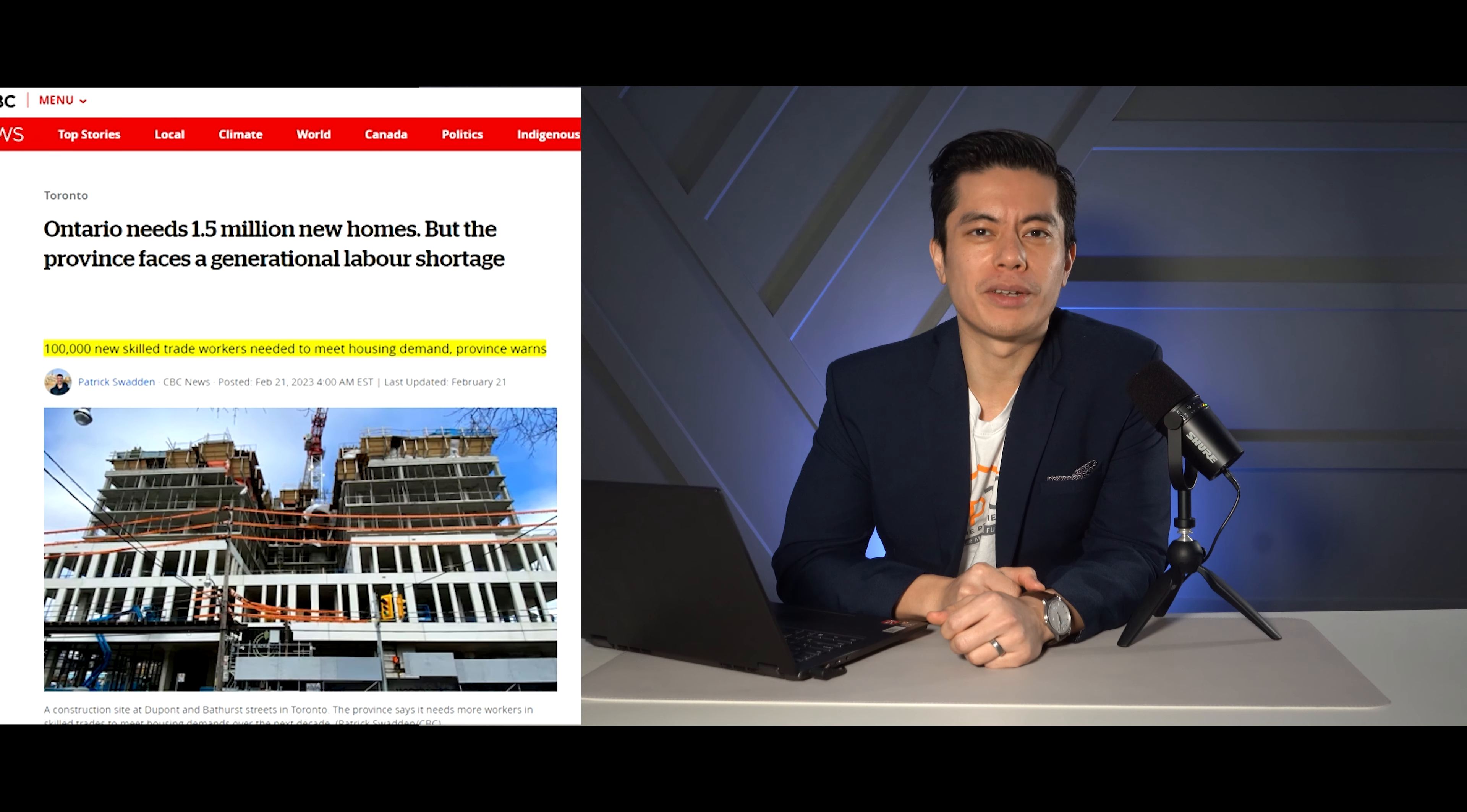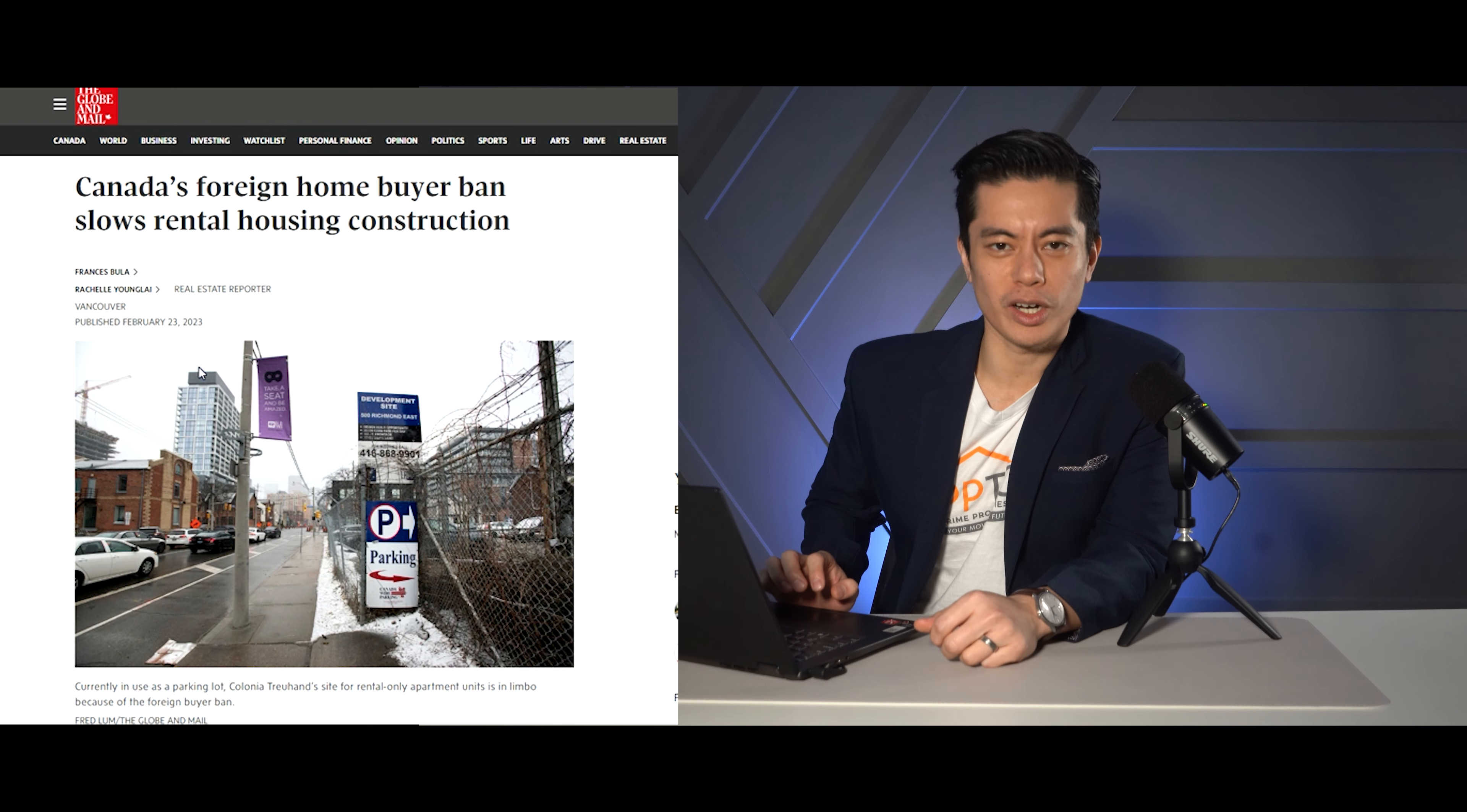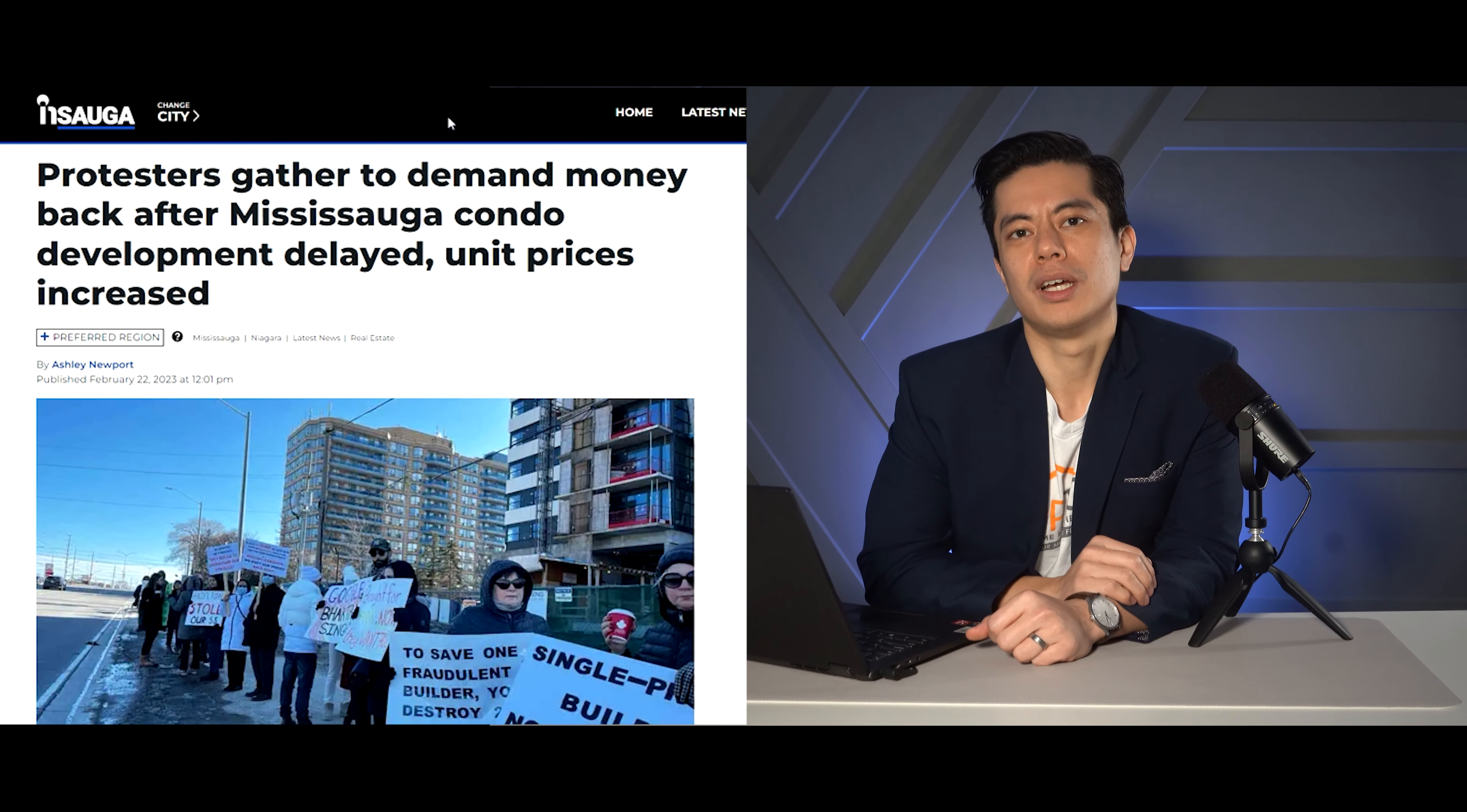Ontario needs 1.5 million new homes, but we have a generational labor shortage. We're going to be breaking that one down in this week's reaction video. The next article we'll be talking about is how Canada's foreign homeowner ban is slowly making rental construction unviable right now. And then the last one we have here is protesters gathered to demand money back after Mississauga condo developments delayed. We'll be breaking all of that down on this week's episode.